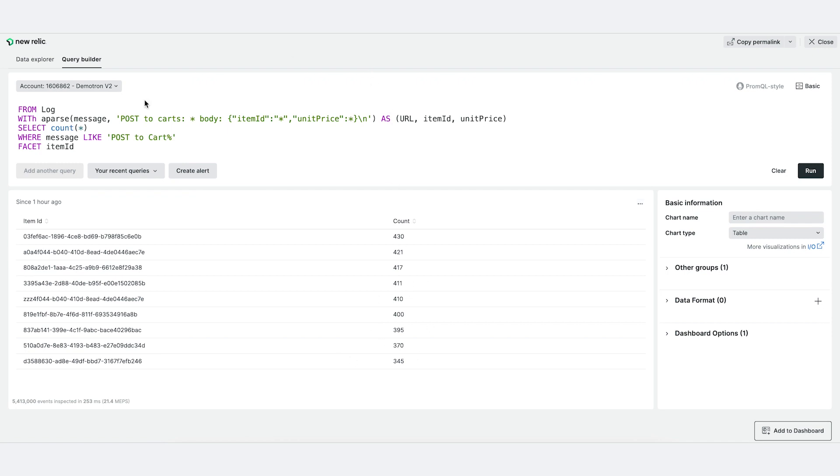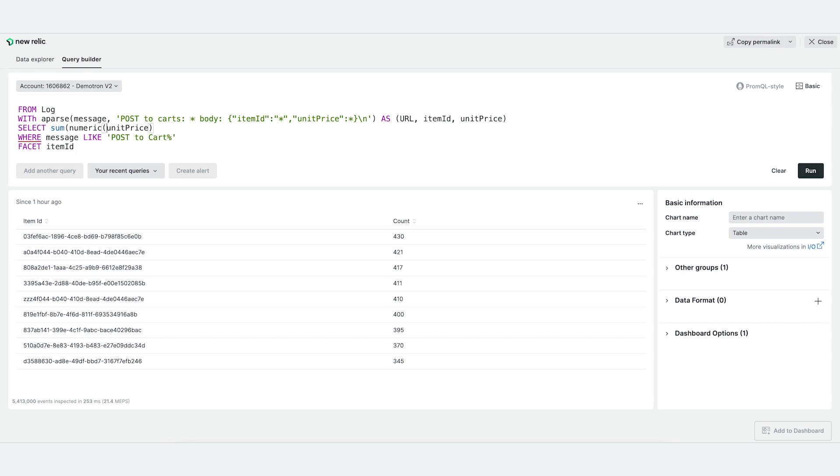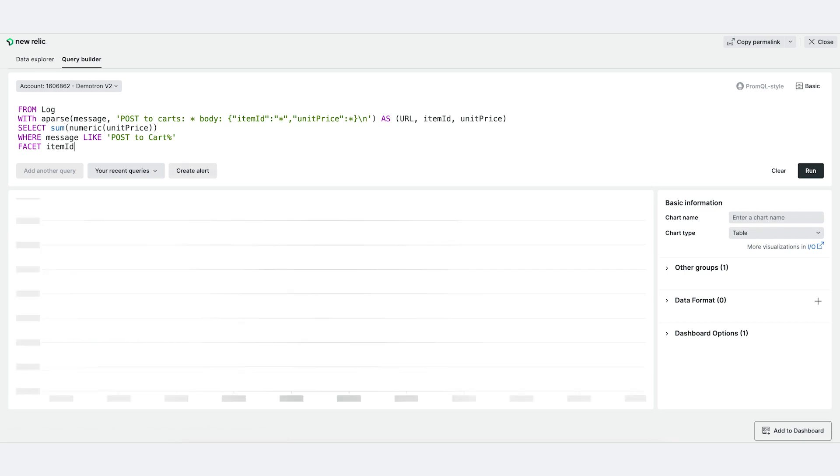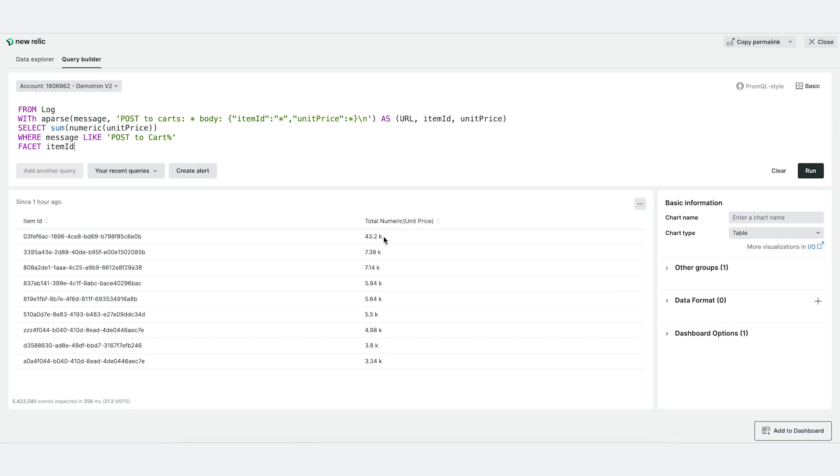You can also get the overall summation of the sales using the unit price. By doing sum unit price, you can find this value. But note, you need to change it to numeric, because when you extract values from a string, you're extracting string values and you need to change it to a number. Now you know the total price that you've sold from each of these items.